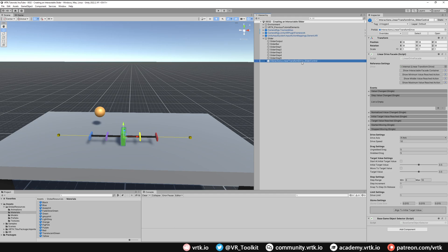With the linear transform drive prefab selected, we need to update our linear drive facade to suit. The axis direction is correct — it's going down our X-axis which is what we want — but we can see the limits are quite far. So let's reduce our drive limit from 1 down to 0.5. Now we can see with those gizmos that our end limit is over on the blue and our other end limit is over on the red, which is what we want.